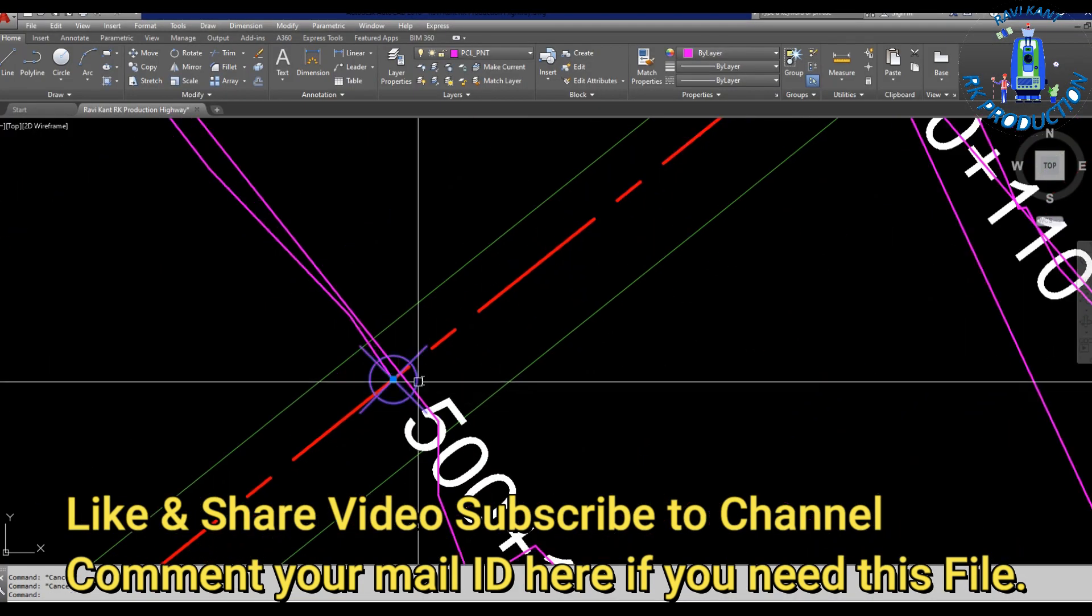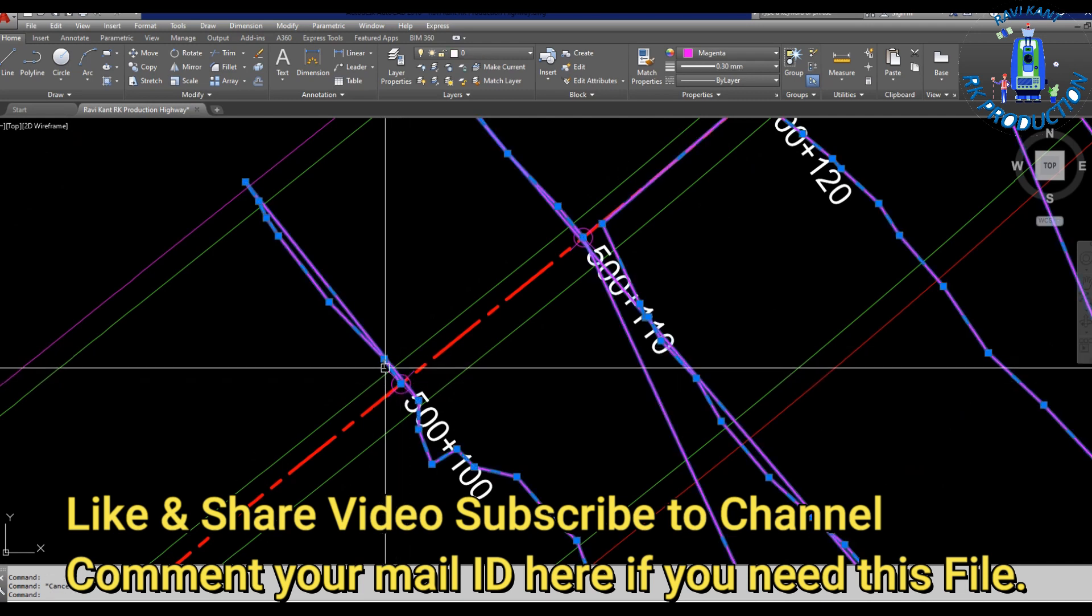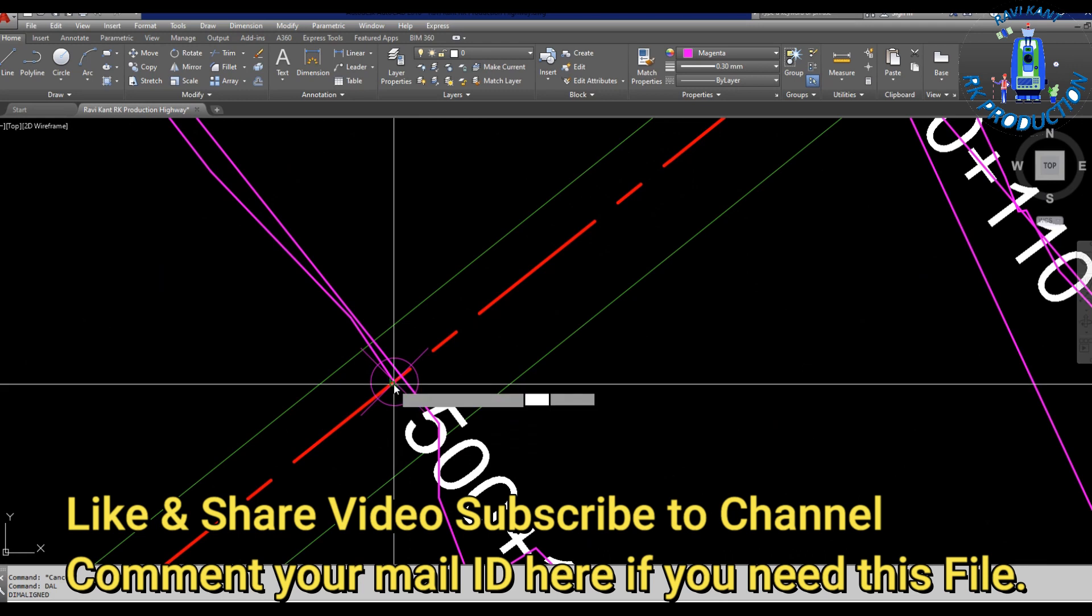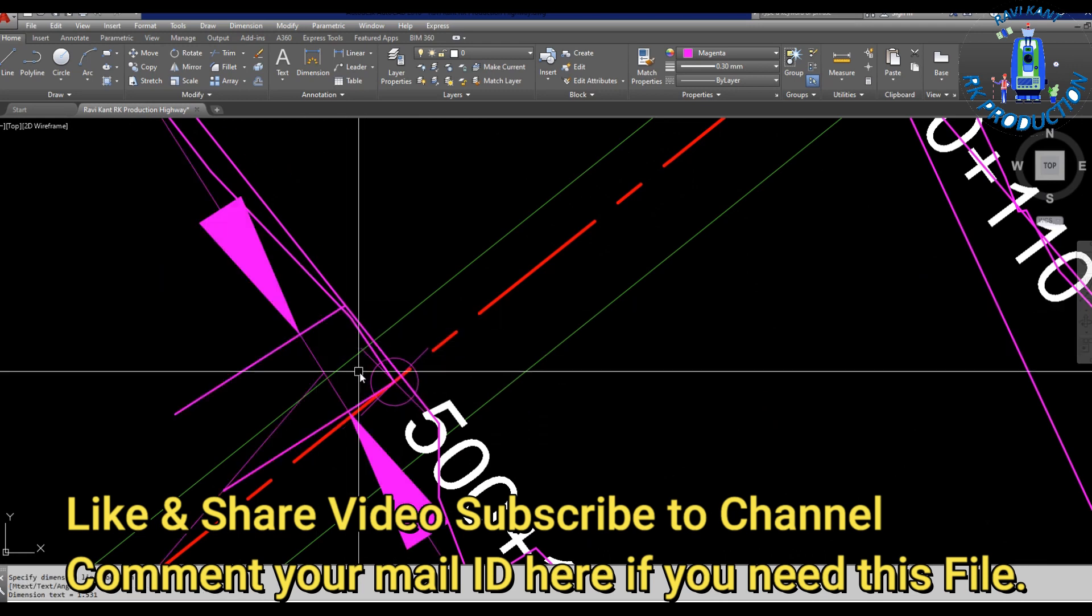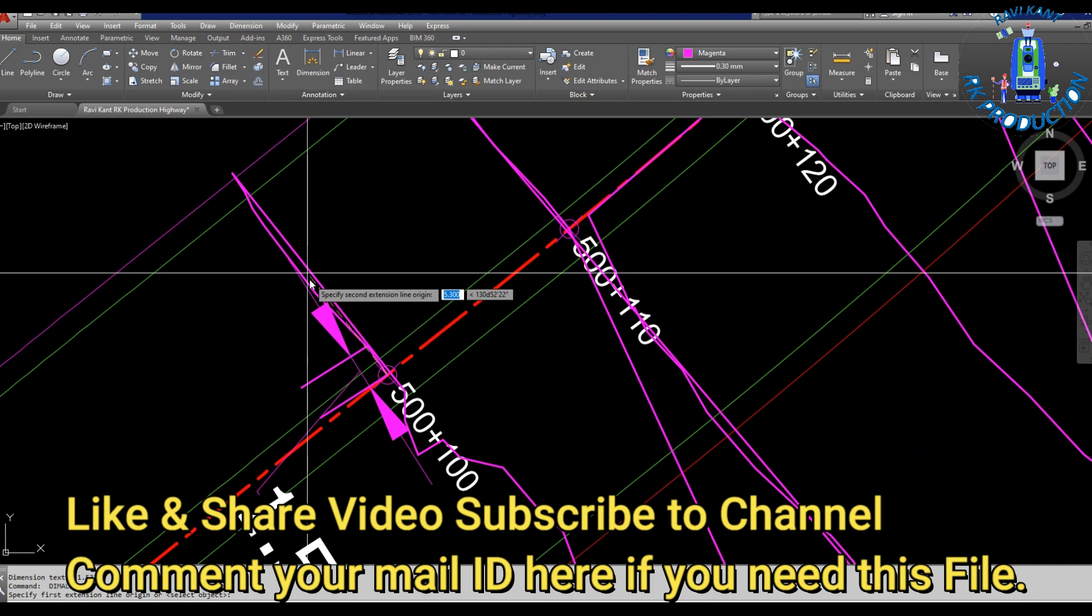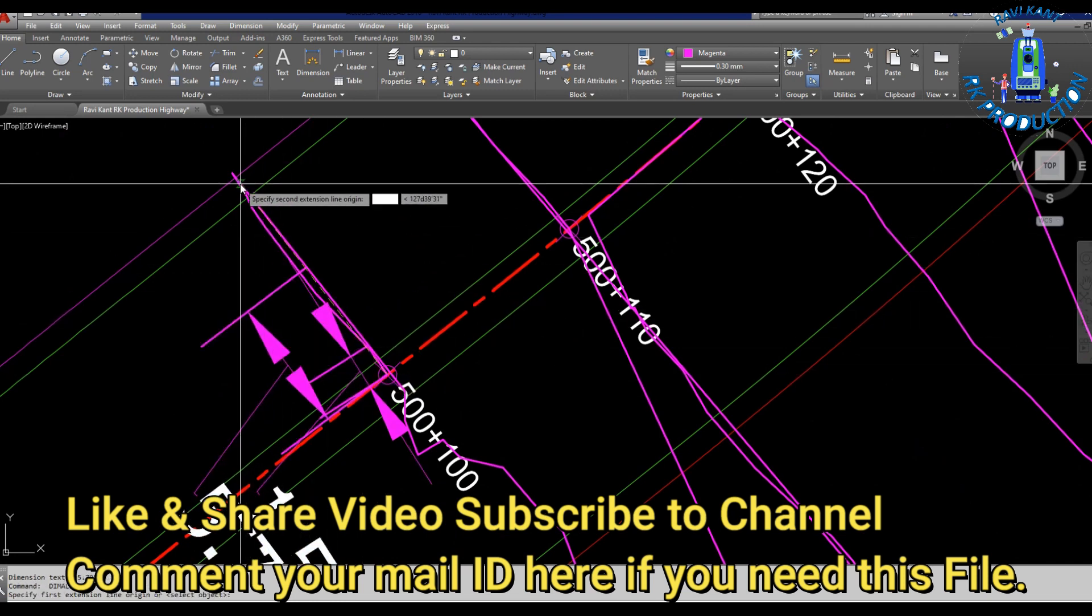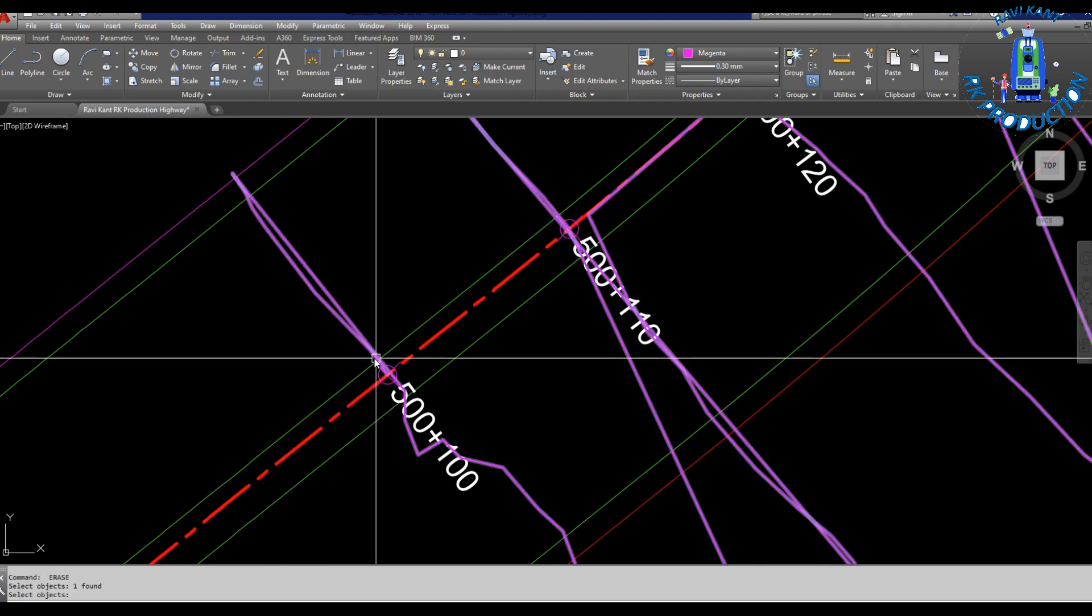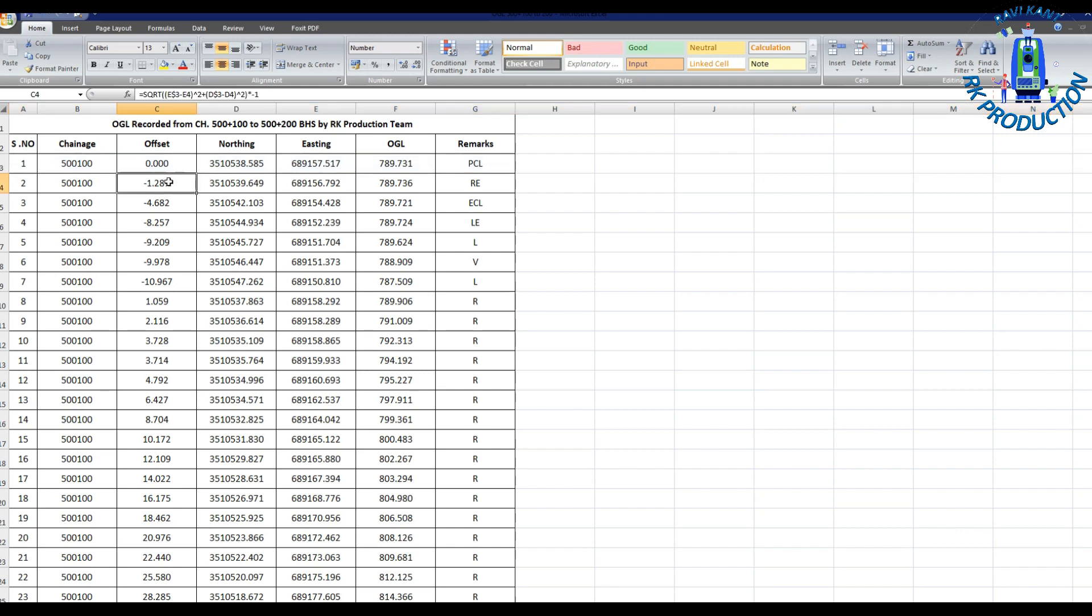Let me show you in plan. This is our PCL, our chain starts from here. We set it 0 and we put dollar sign there in Excel, so all our distance now from here to here, from here to here. So like this we can create the offset in Excel. This is our chainage, then offset, then northing, easting and ground levels.